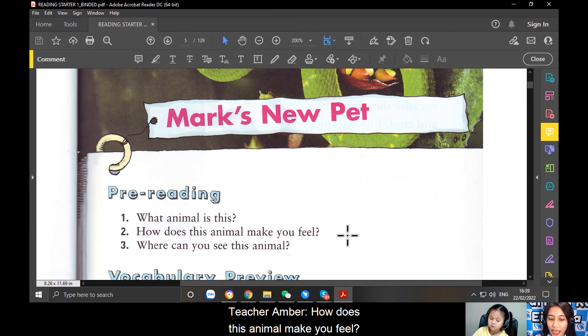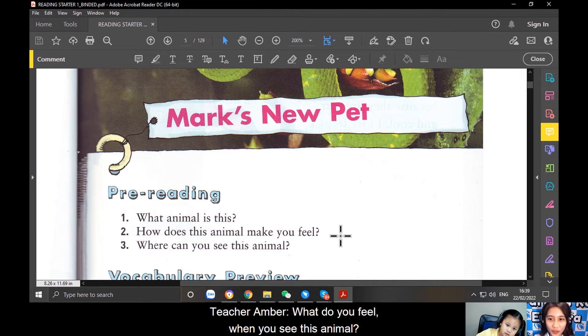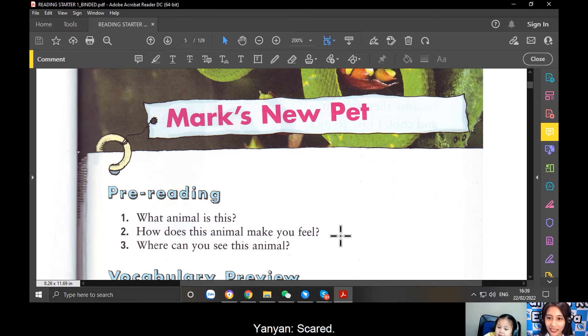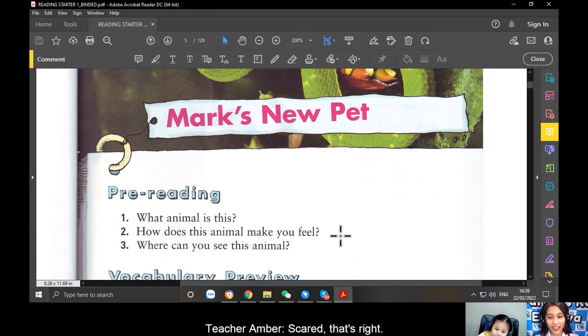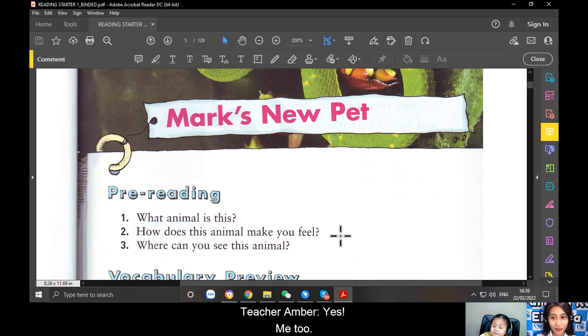How does this animal make you feel? What do you feel when you see this animal? Scared. Scared. That's right. Can you say, I feel scared? I feel scared. Yes, me too.